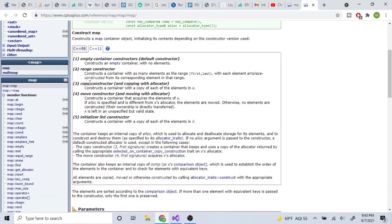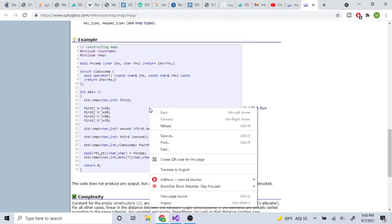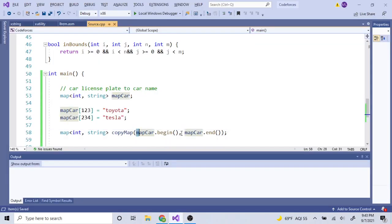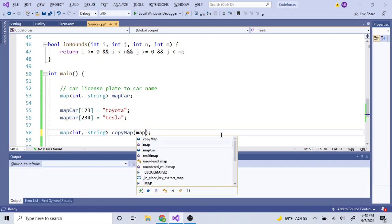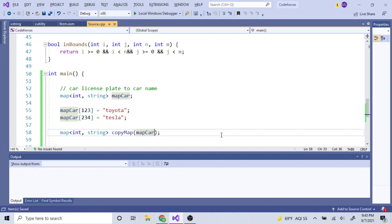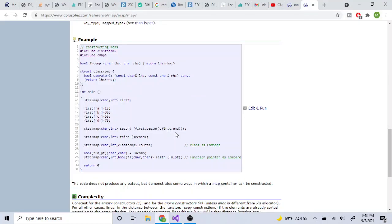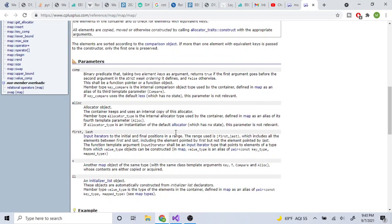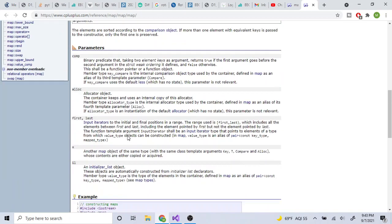Another option is the copy constructor — instead of passing a range you just pass the whole map: map<int,string> copy_map(map_car); — this copies all values from the old map directly into the new map.